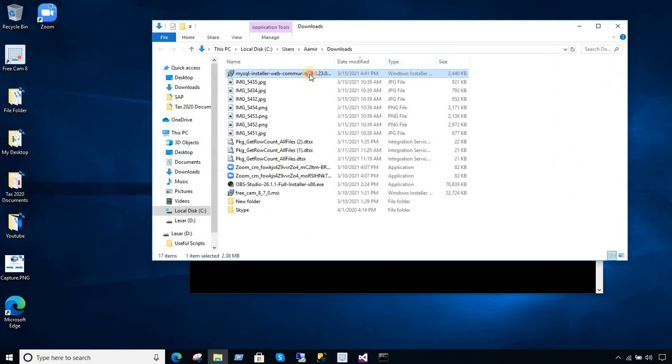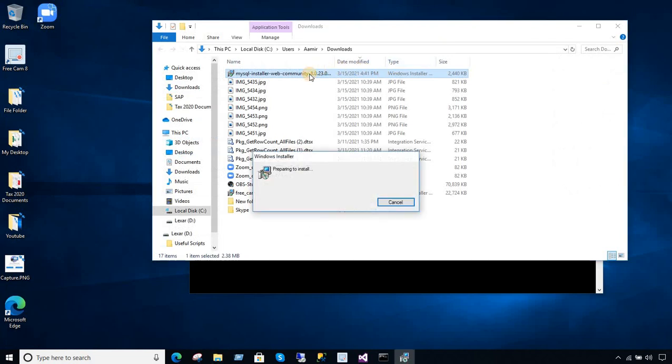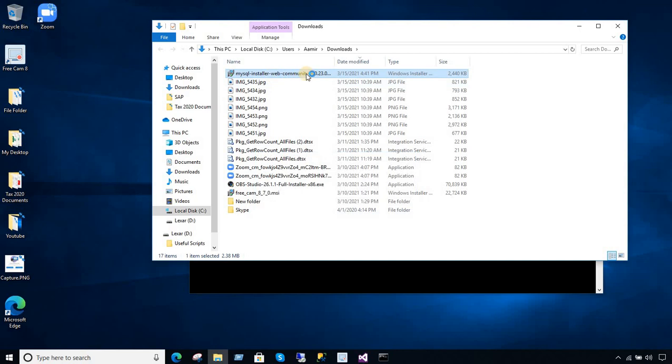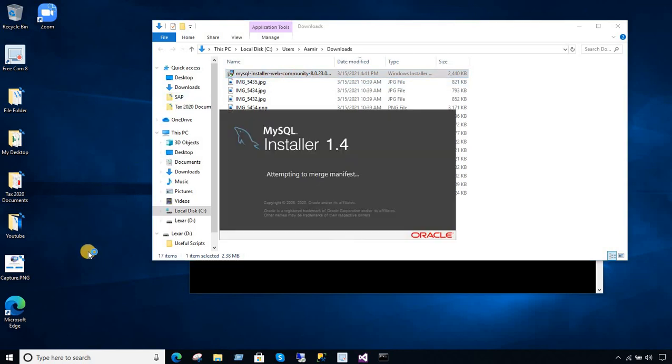And now if I go ahead and double click on this MySQL installer, it's going to work just fine. So any software you will install, it will be just fine and you can go ahead and keep installing that.